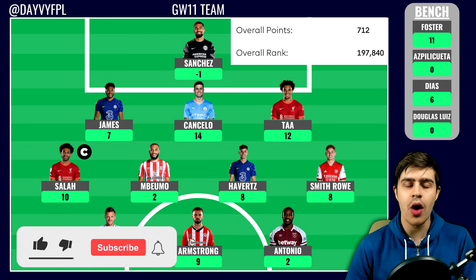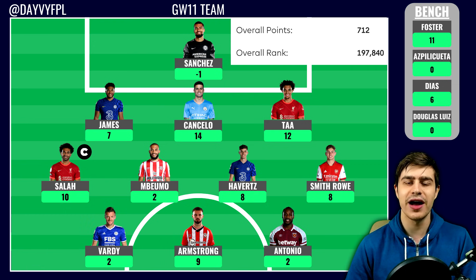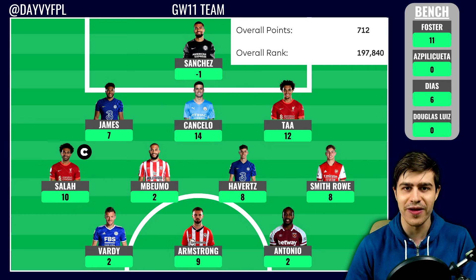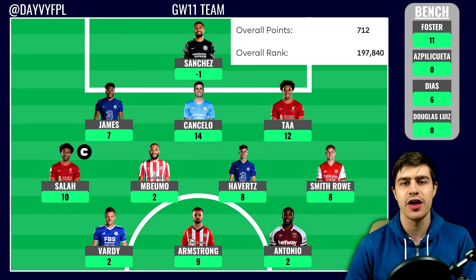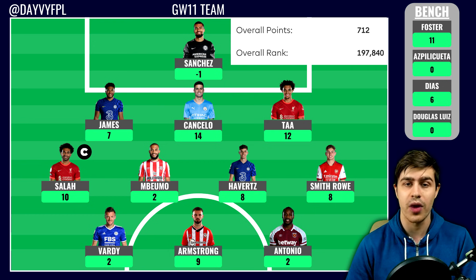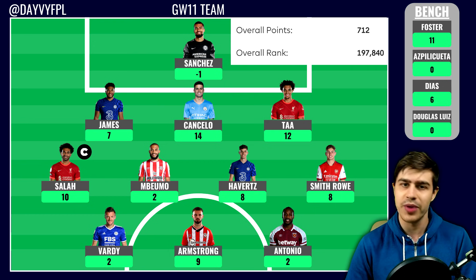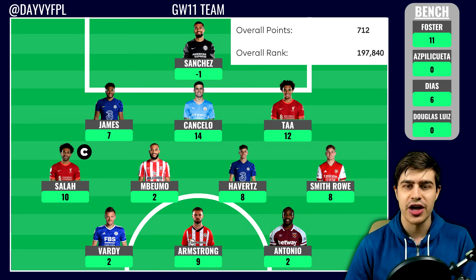Moving on to our game week 11 team review, it was actually a pretty good game week. We finally managed to get another green arrow — quite a big one, about 100k places — so we're currently sitting just below that top 200k mark after a score of 73 points, which was above the average by quite a high margin. Luckily getting above the average gave us a nice green arrow.